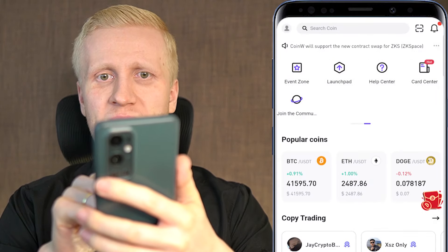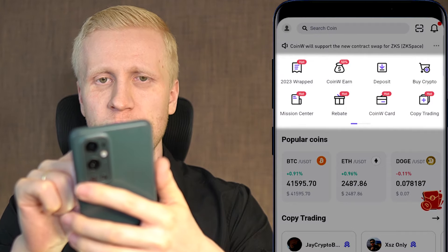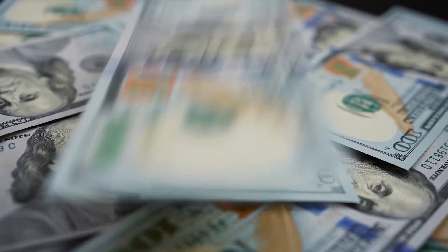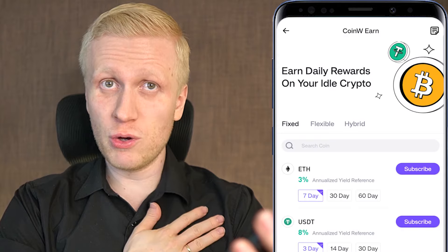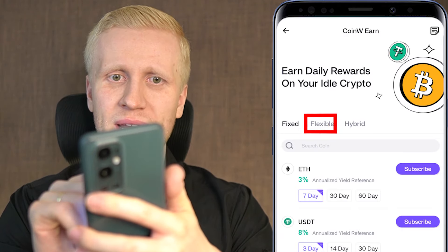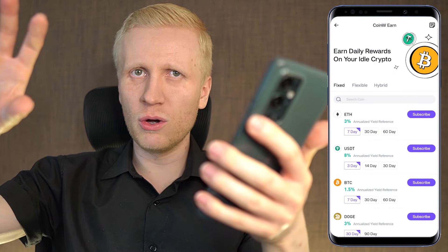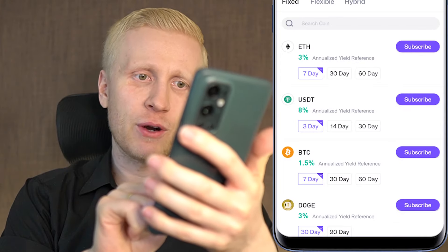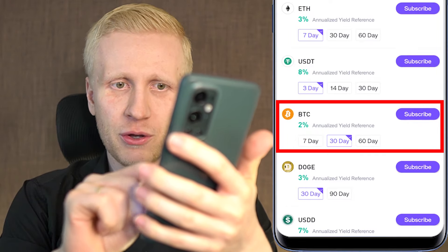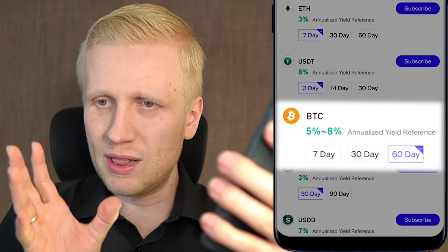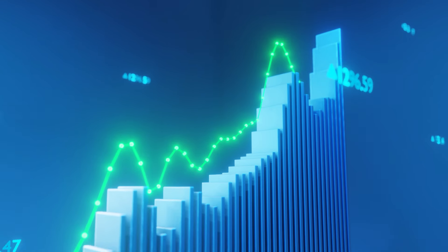Next I want to show you CoinW Earn, which you can find on the home screen. Here you can earn daily rewards on your idle crypto — in other words, earn money automatically. You can either choose flexible, where you can subscribe and unsubscribe anytime you want and take profits every single day, or choose fixed, where you earn a little bit more money automatically but for a specific time frame.